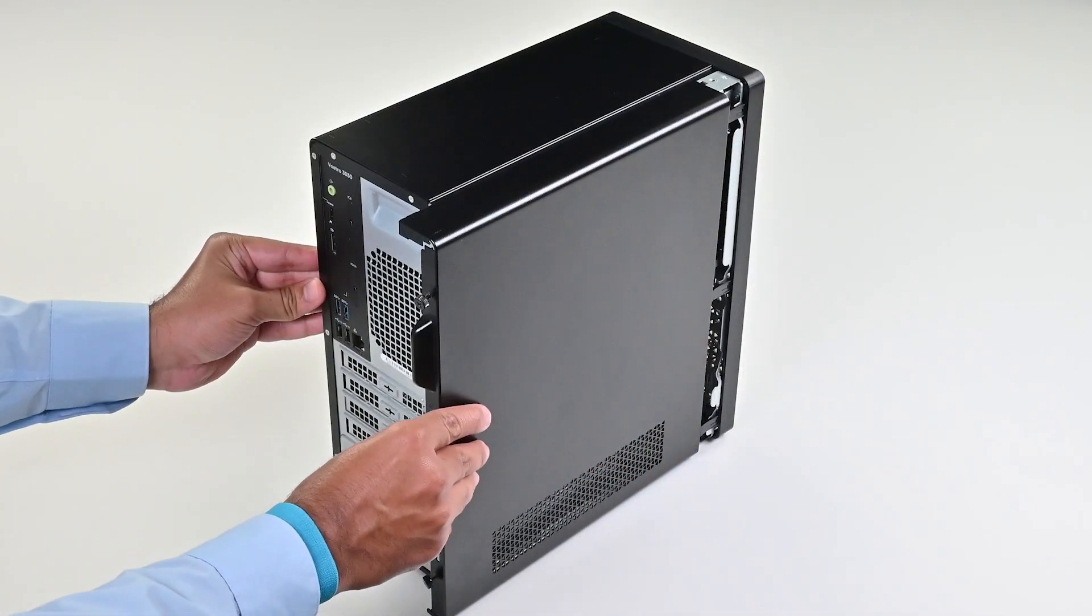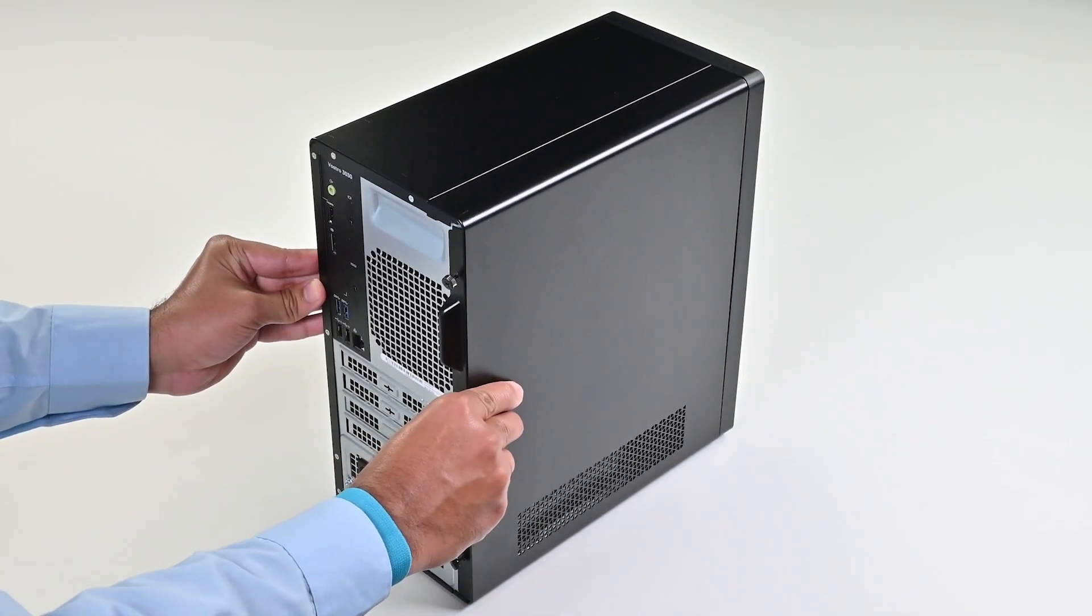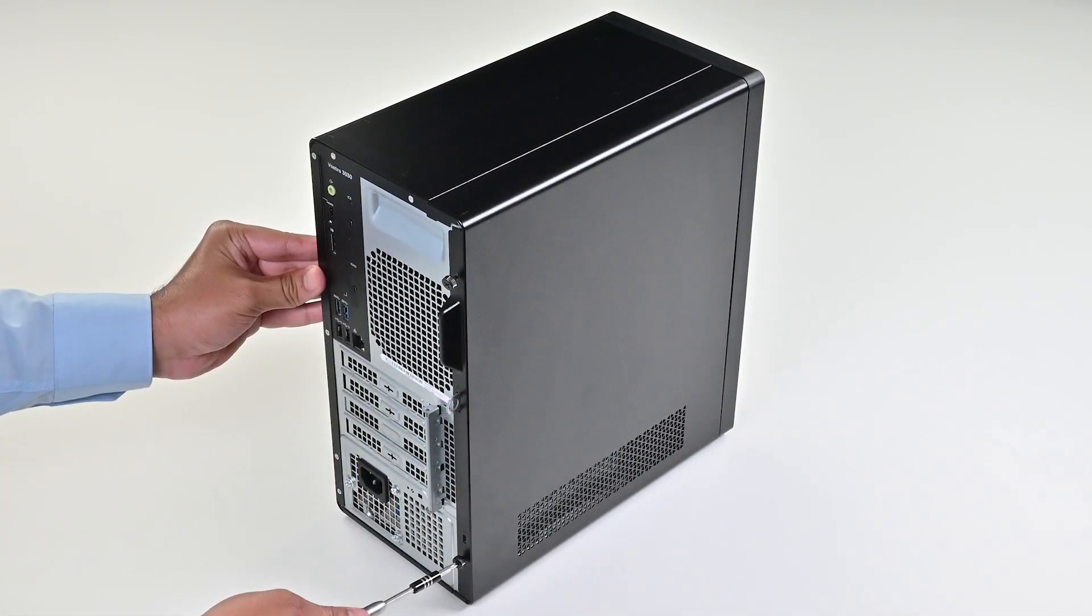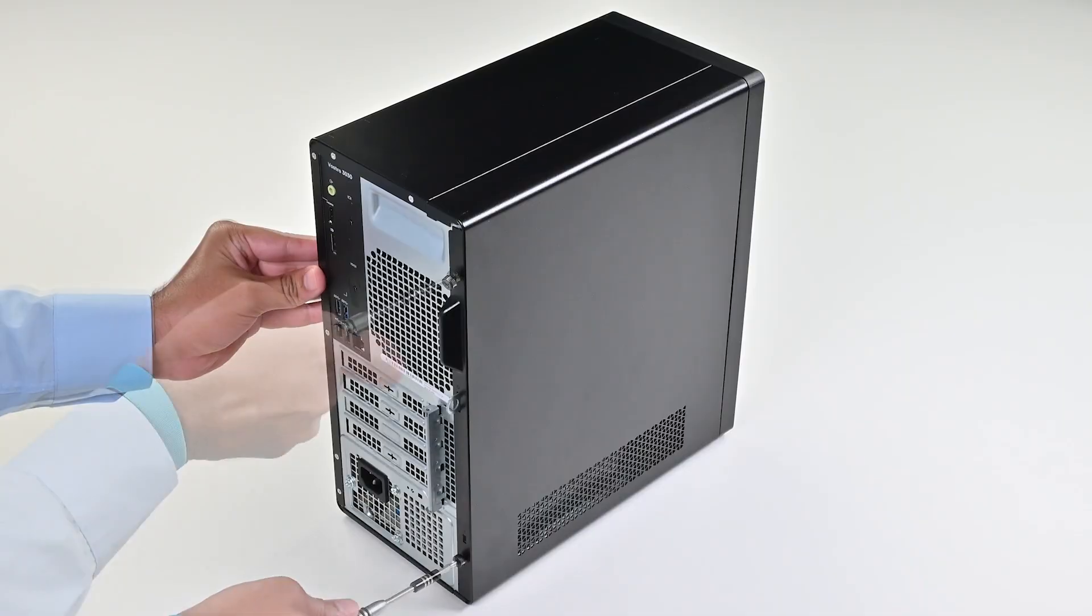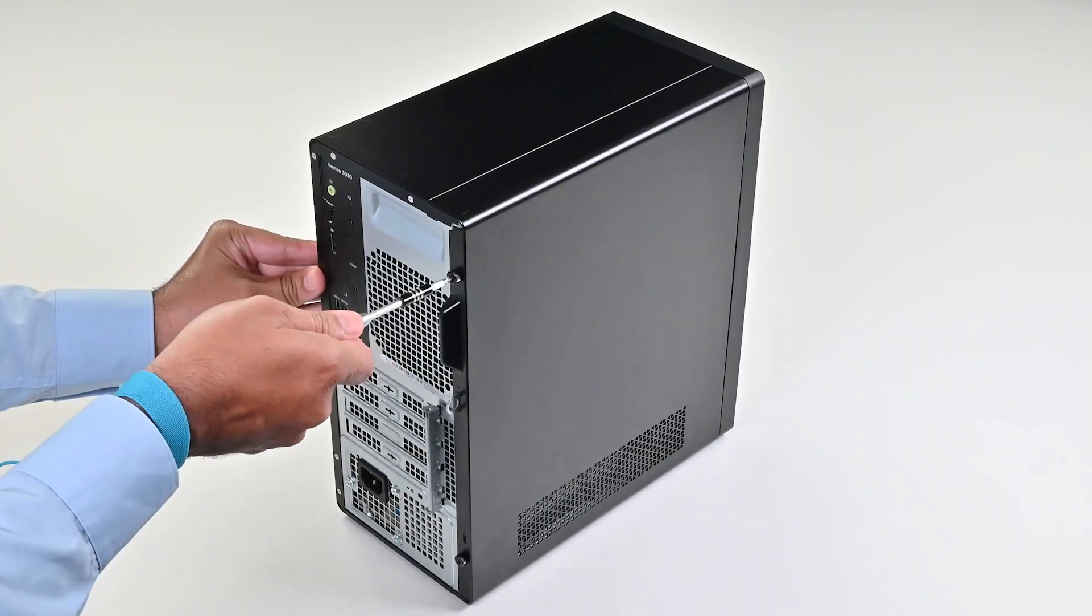Slide the left side cover into the chassis. Finally, replace the screws to secure it to the chassis.